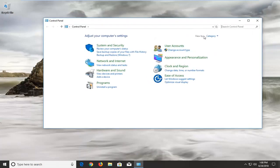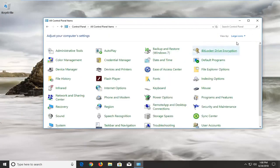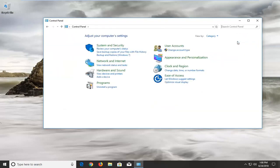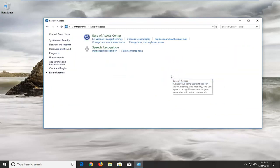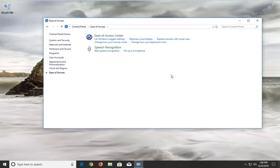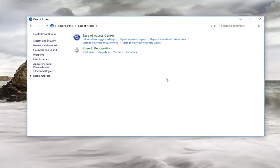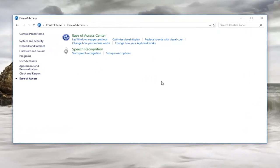Now you want to make sure your view by is set to category view up in the top right. If it's set to large or small icons, you want to set it to category view. Then select Ease of Access down here. Once you are on here, you want to left-click on where it says Ease of Access Center.